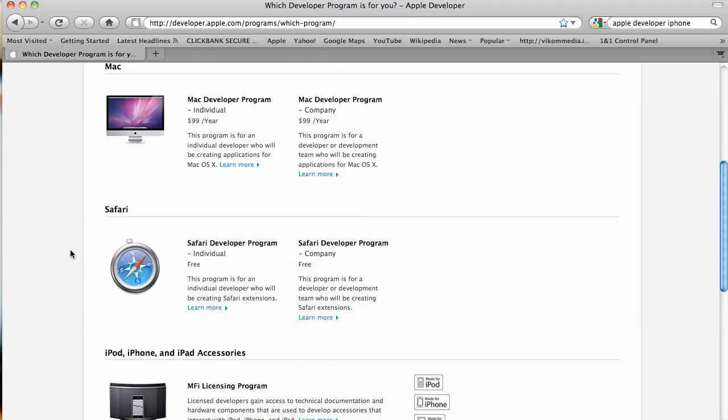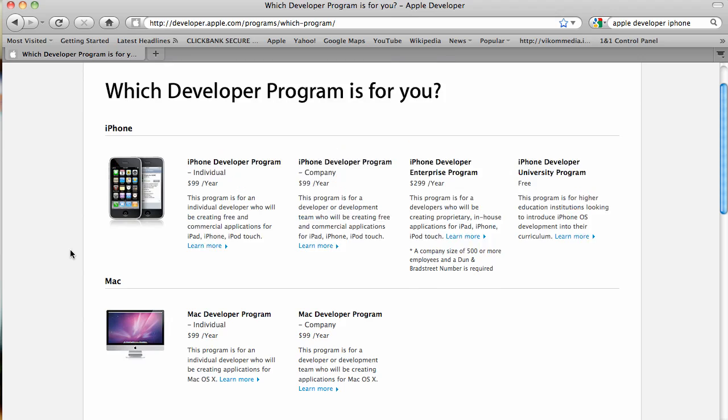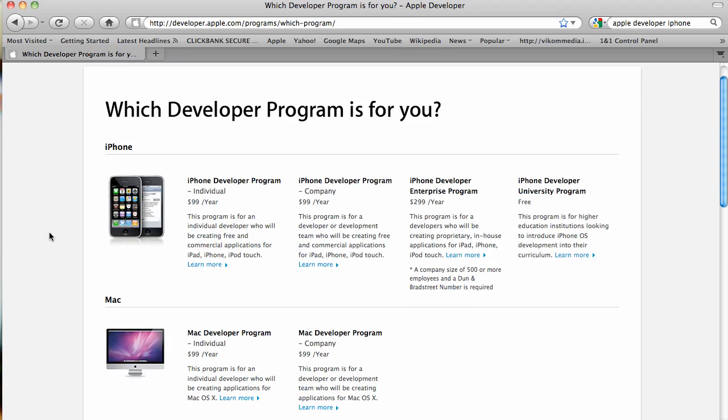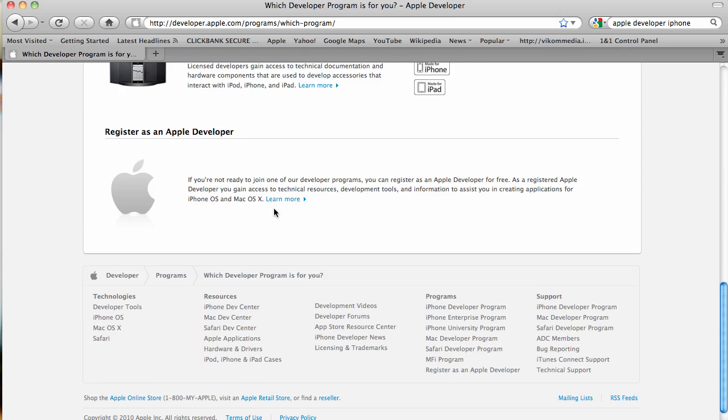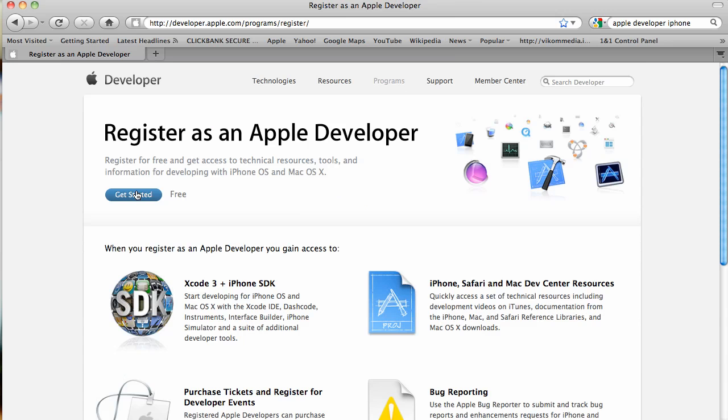This will be free unless you from the start want to be an official Apple developer under their program which will allow you to actually test your apps on the iPhone or iPod touch and then post them to the Apple store. But it's great if you're just learning. It's fine to just get the free one, see if you like it.